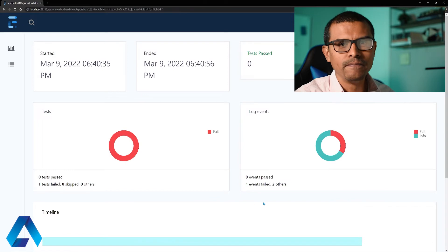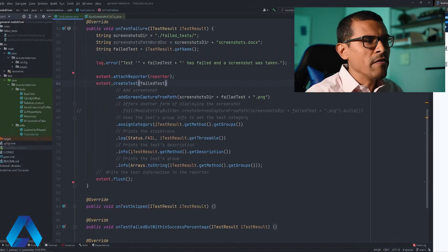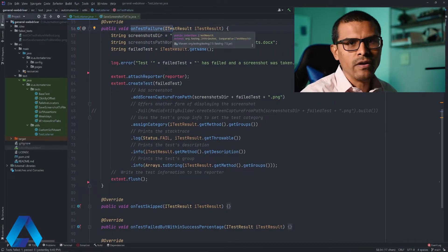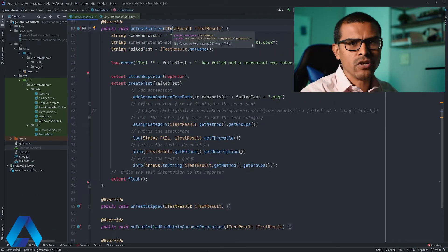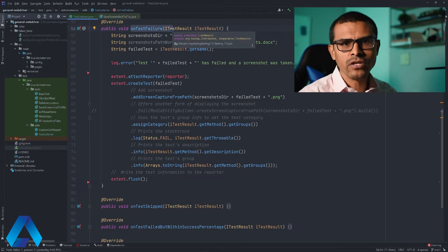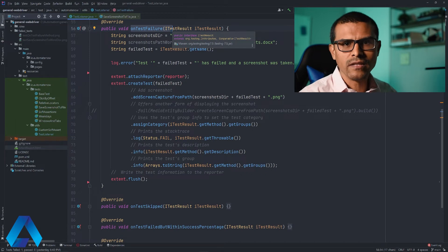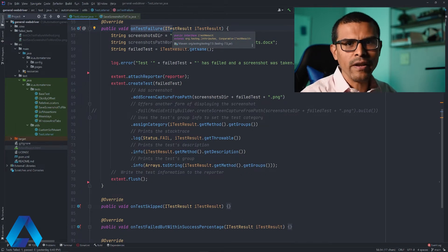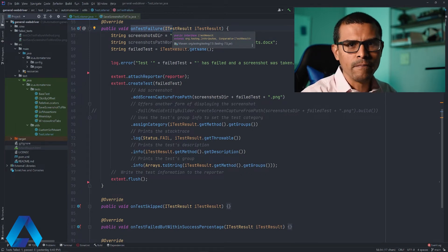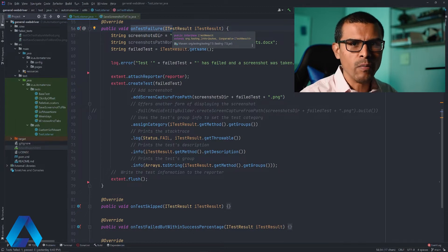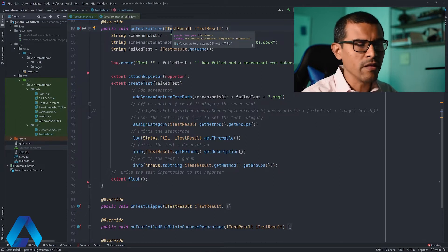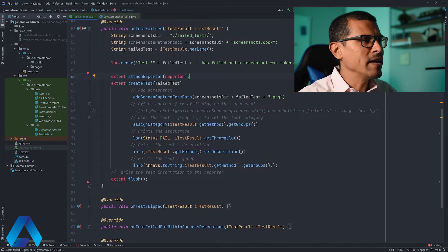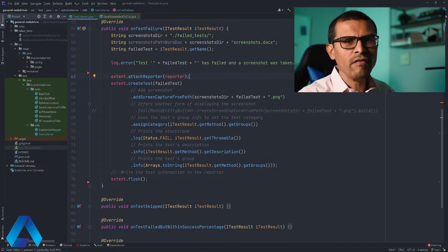Let's go to the code. The method that you're seeing now, onTestFailure, is the method that is in charge of taking screenshots anytime that a test fails. And we're going to be using this method to generate an Extend Report. If you would like to learn how to set up Extend Report using this method, go ahead and click on the video card above. In my case, I already have everything set up.